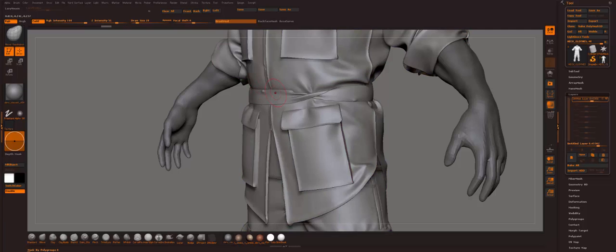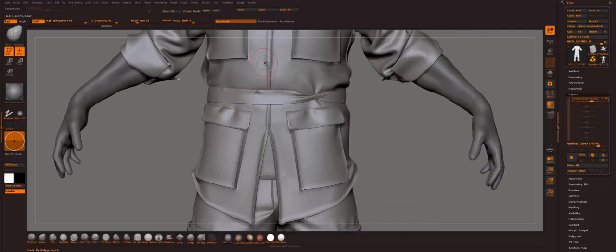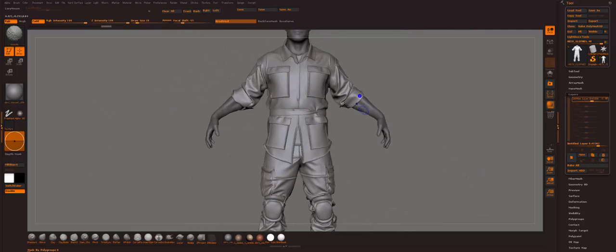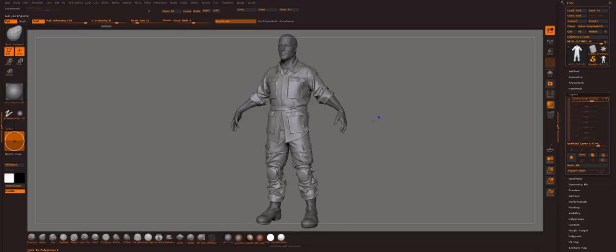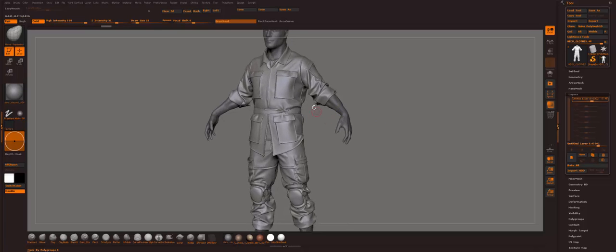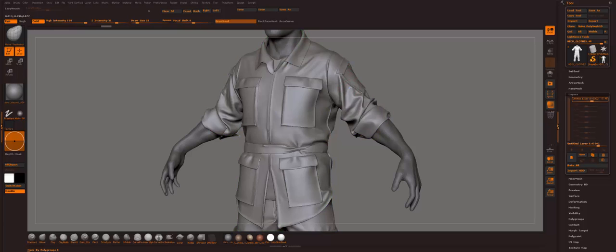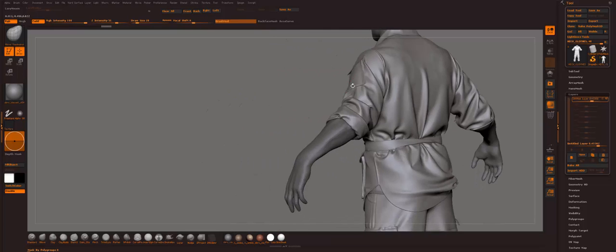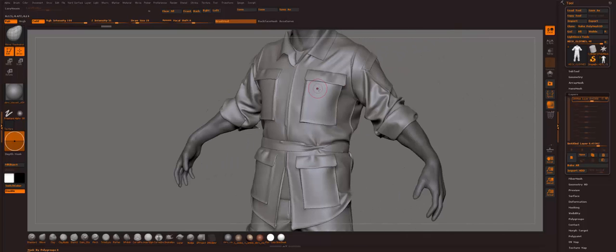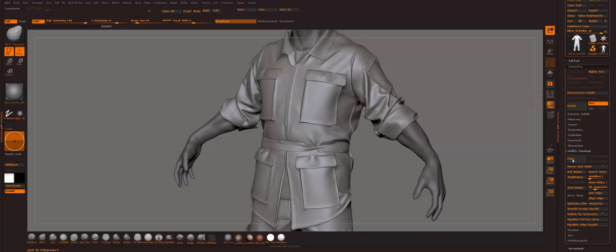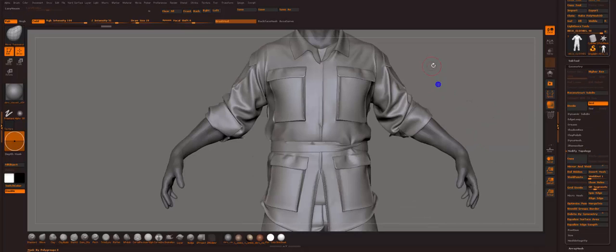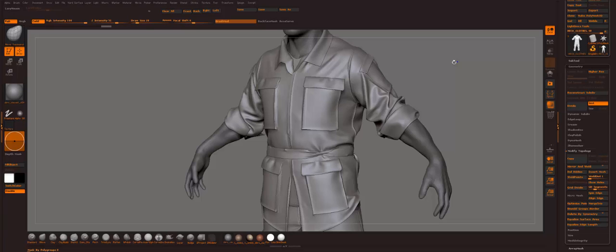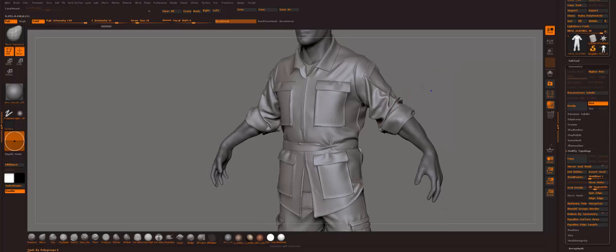And now we can actually go and ZRemesh everything. So I hope that this was helpful. I'm not gonna ZRemesh it, I'll leave that to you. If you want. It's your call with your ZRemesh preference. So yeah, bye.